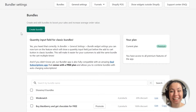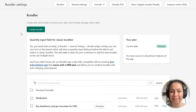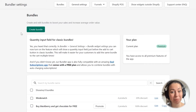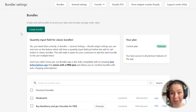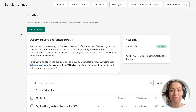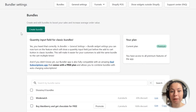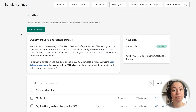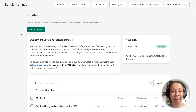Hello everyone, today I will show you how to create a simple mix and match bundle in the Bundler app. I will create a bundle which will give my customers a 15% discount when they buy any combination of 3 to 5 items from the bundle.